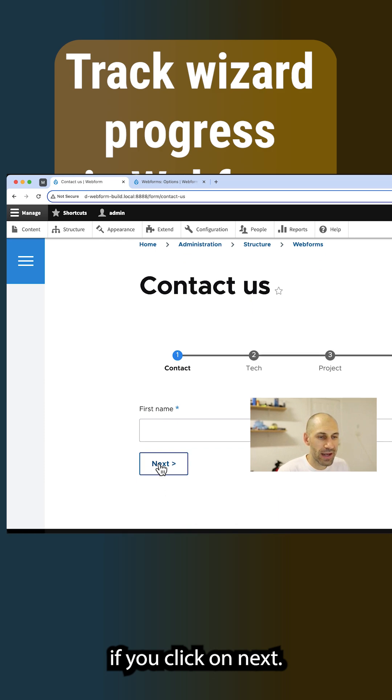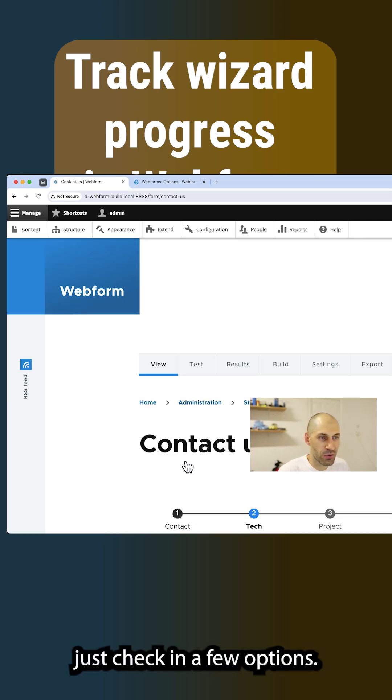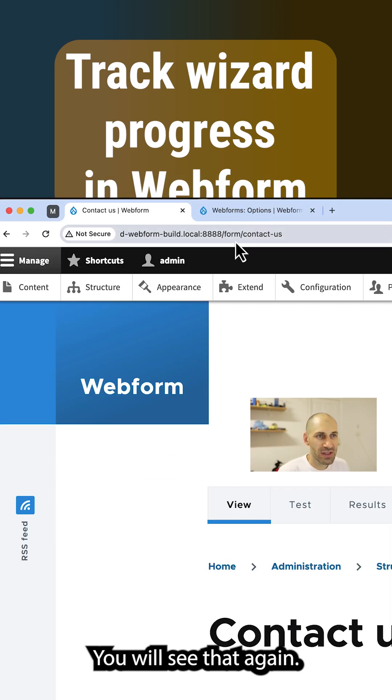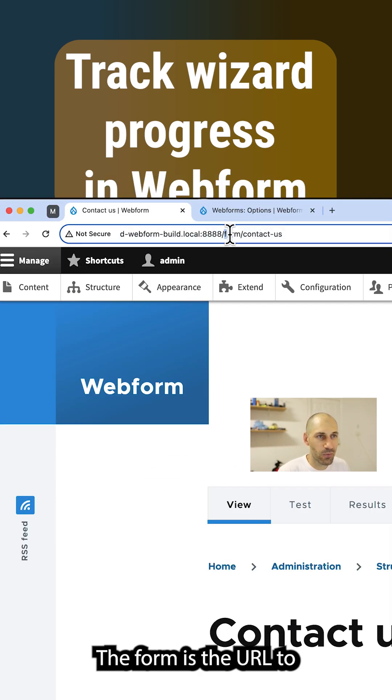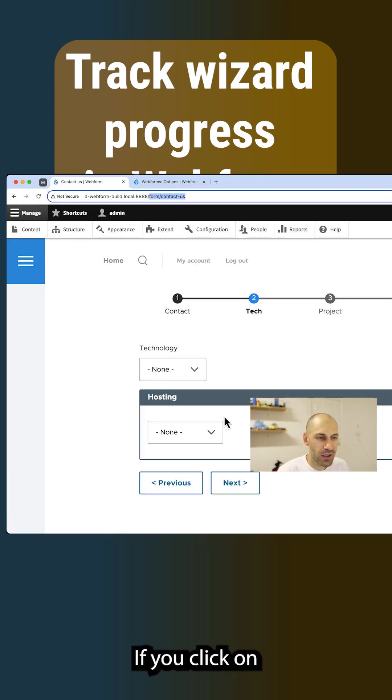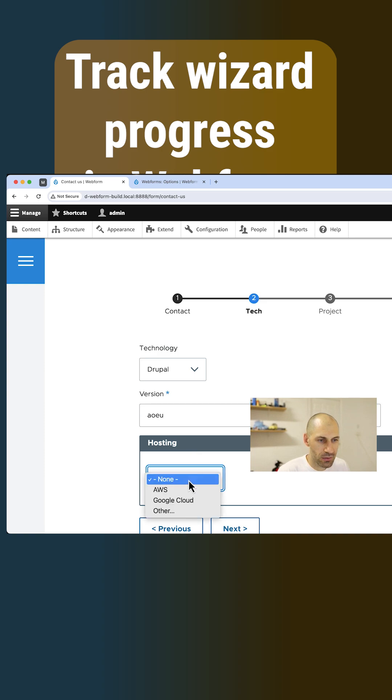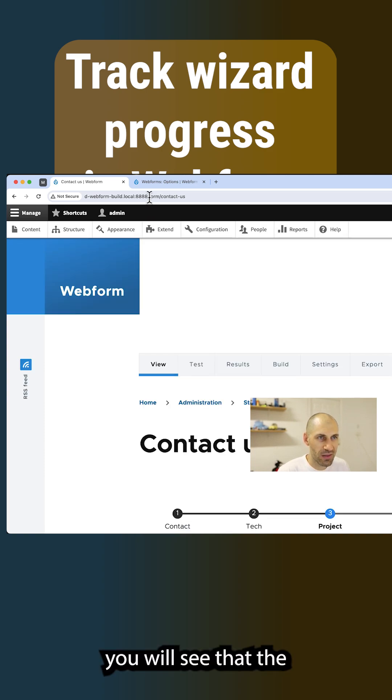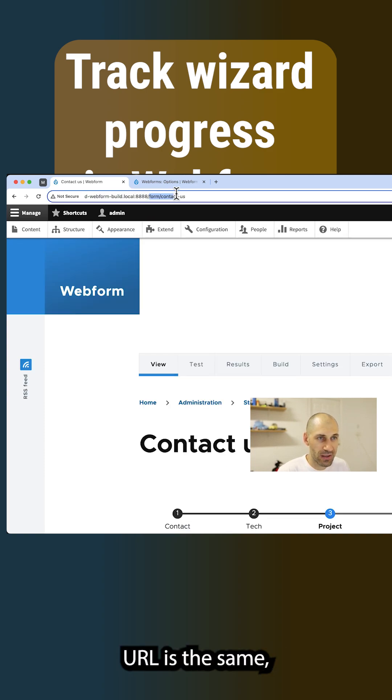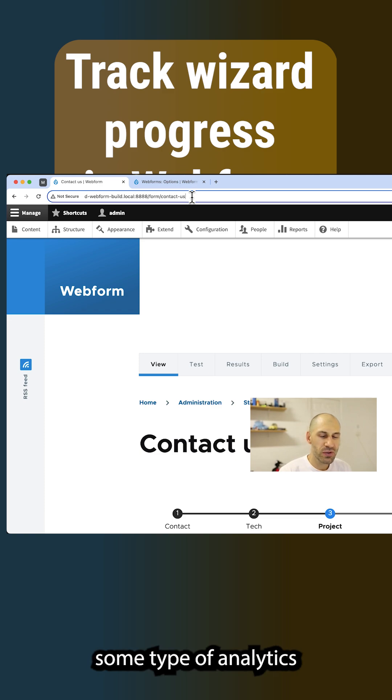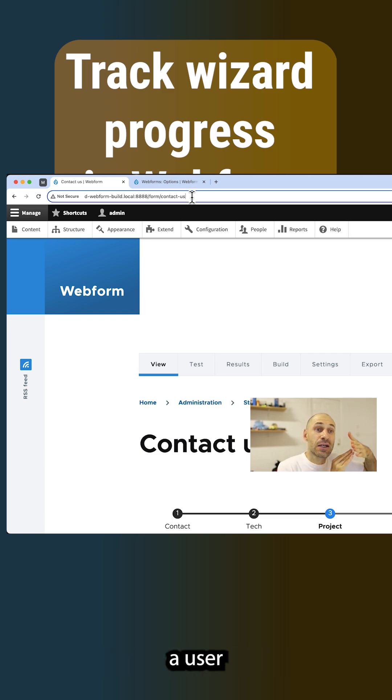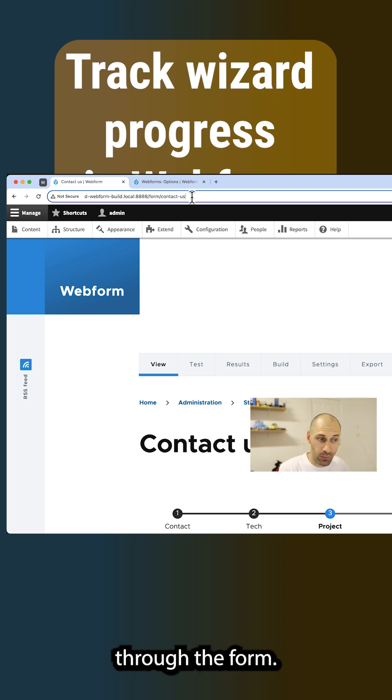If you click on next, well, let me just chuck in a few options. You'll see that again, the URL to the form is exactly the same. If you click on a few more options here, you'll see that the URL is the same. And this actually makes it hard to use some type of analytics tool to track at what point a user has progressed through the form.